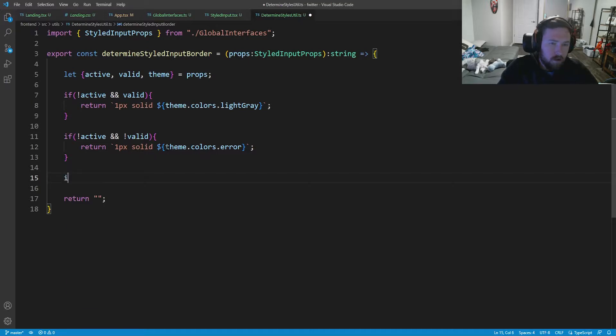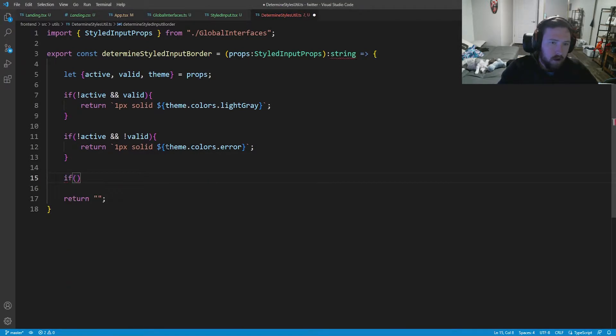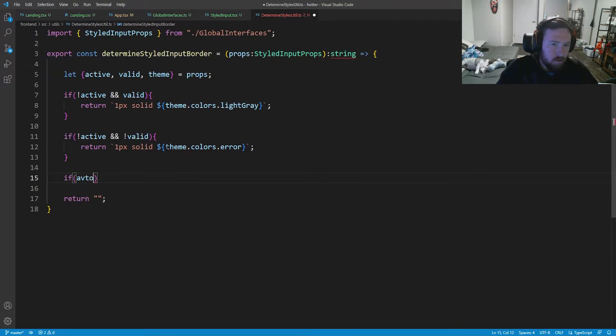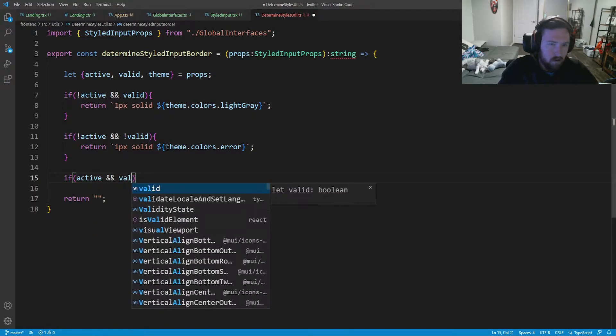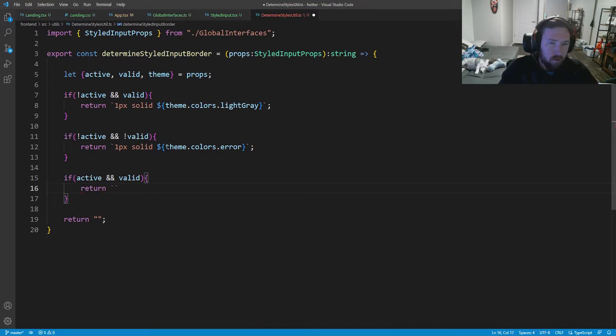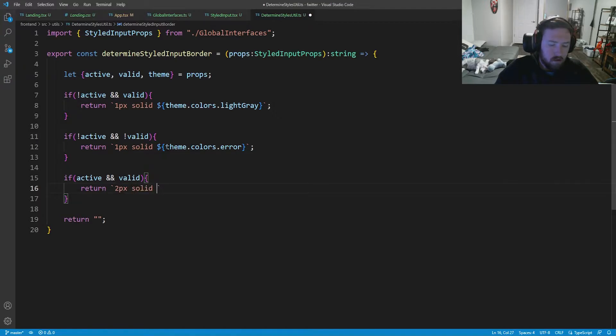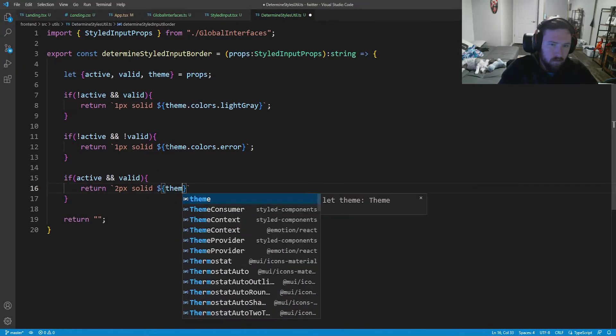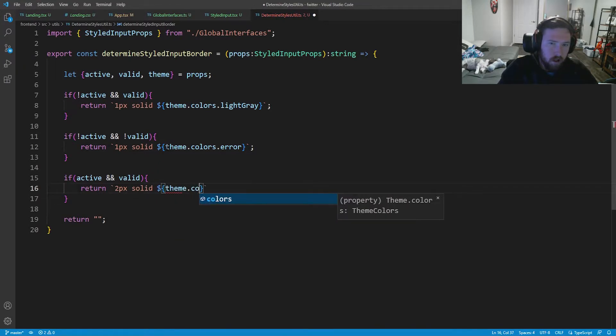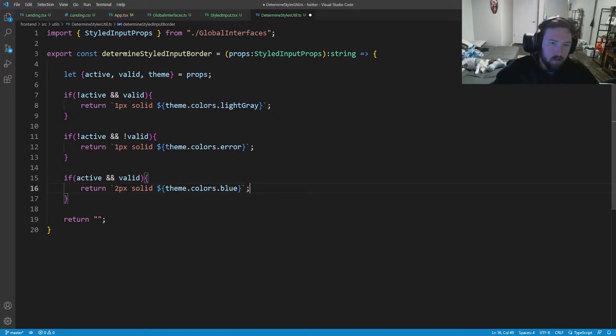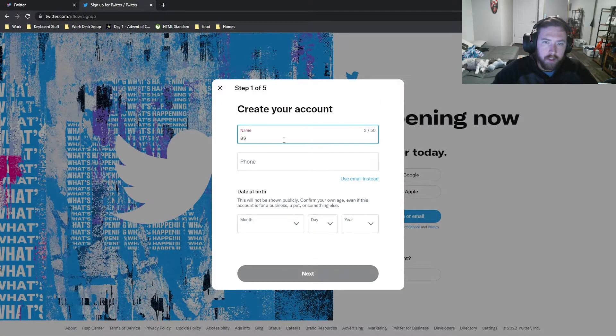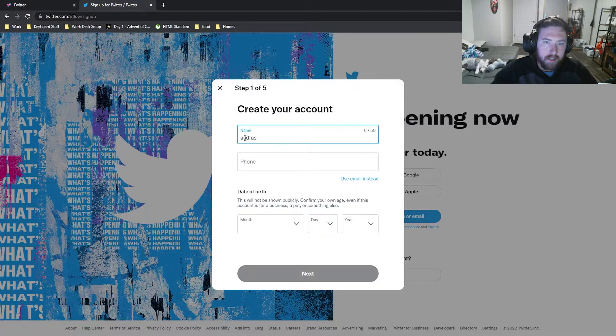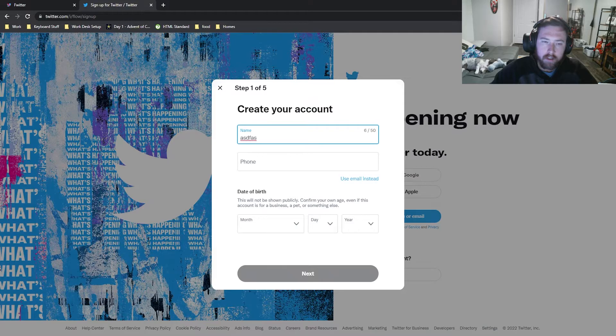Cool. Next, we'll say if we are active and valid. So if both of these are true, we're going to return two pixels solid dollar sign theme dot colors dot blue. So again, come back to Twitter. We type in, we're active. We've clicked in it and we have a valid name. You can see that we have a blue border that's a little bit thicker.